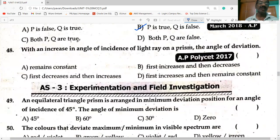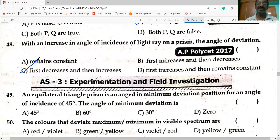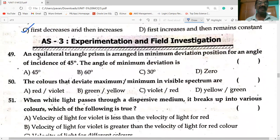With an increase in the angle of incidence of a light ray on a prism, the angle of deviation first decreases and then increases.